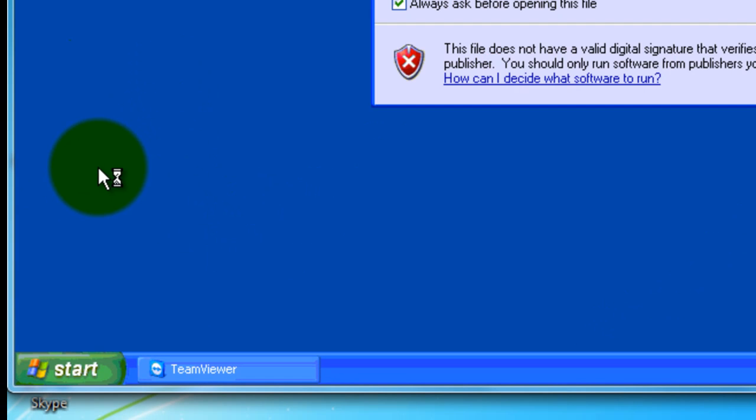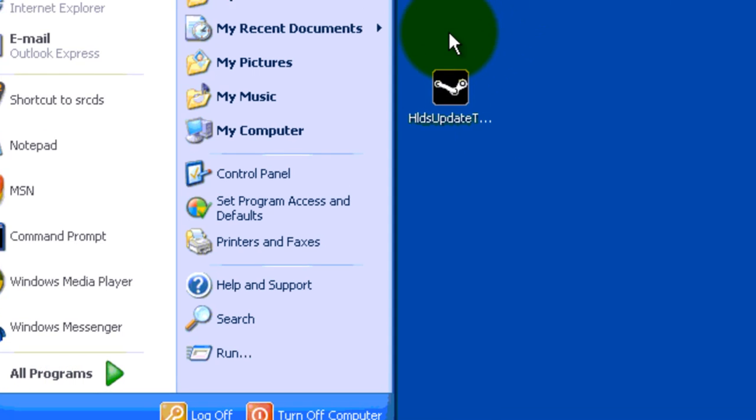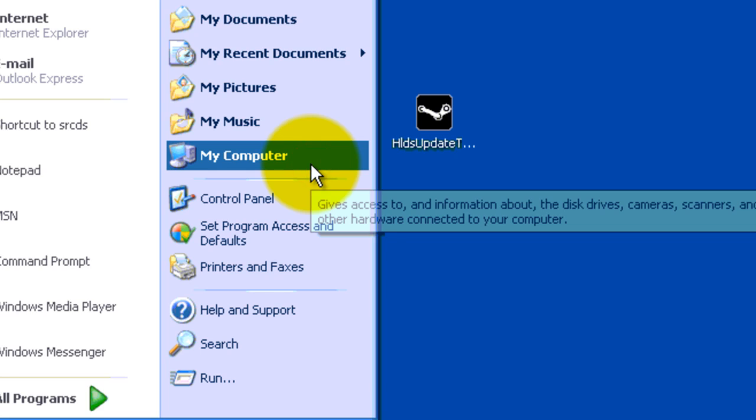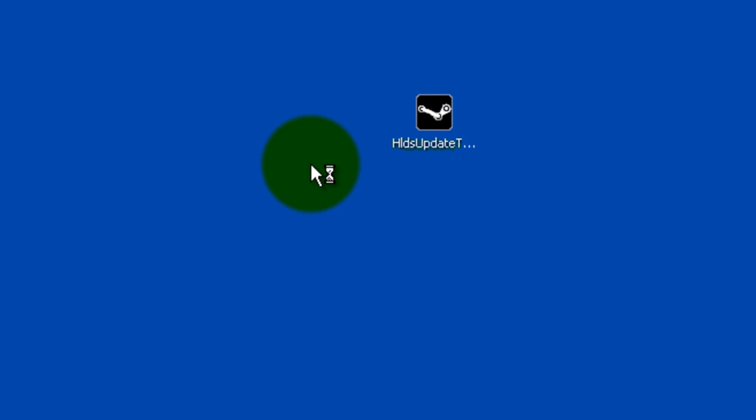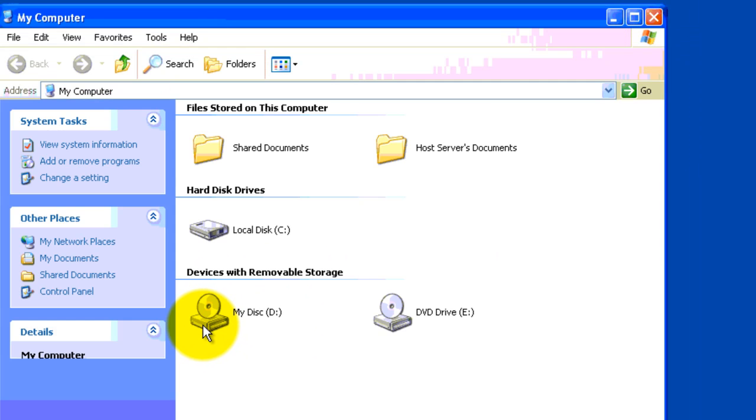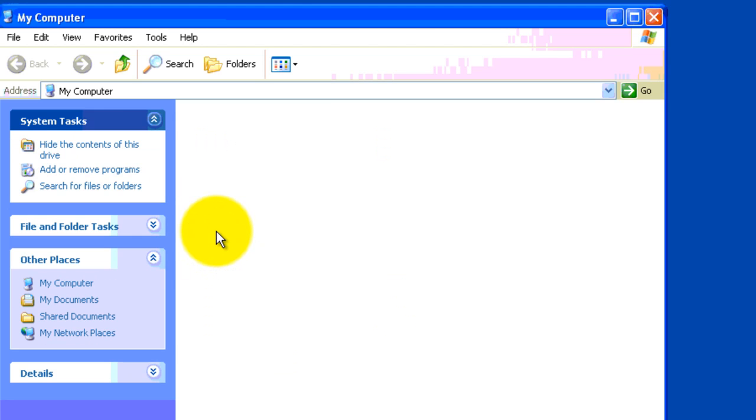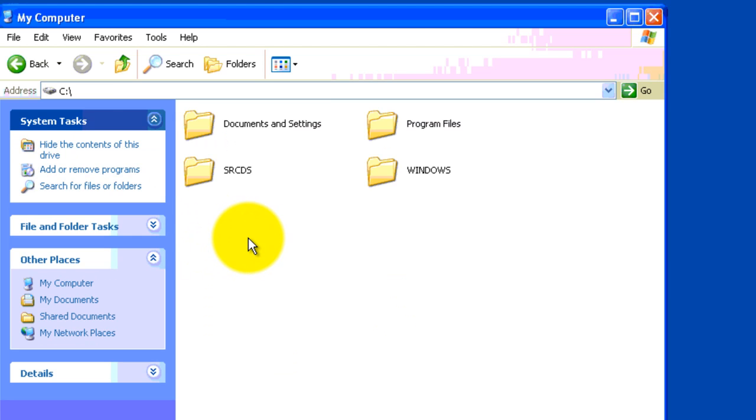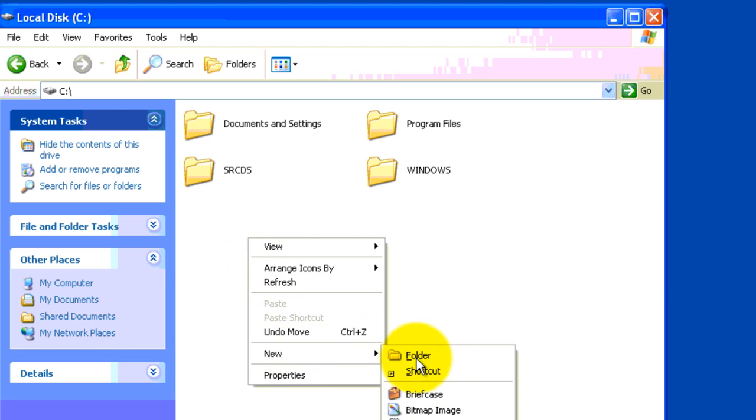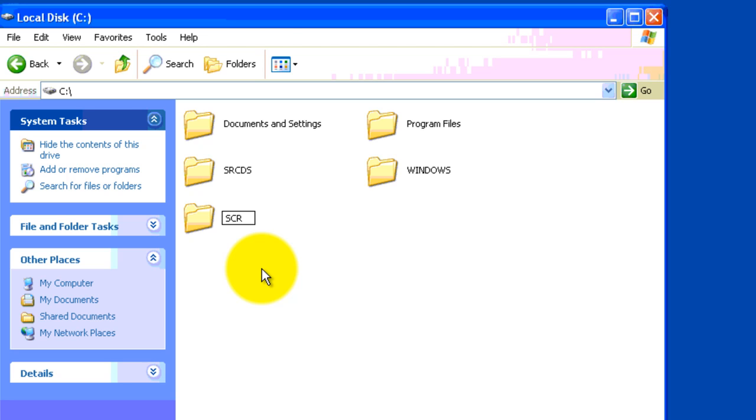Before you open it, you want to go to start and go to my computer. And you want to create a folder called SRCDS. Alright, so you want to right click, new, folder, SRCDS. I already have one called SRCDS so I am going to name it SRCDS2.